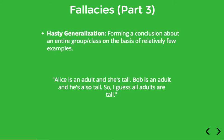For instance: Alice is an adult and she's tall. Bob is an adult and he's also tall, so I guess all adults are tall. Obviously, one can't form a conclusion about all adults on the basis of just two examples — that would be what we might call jumping to a conclusion. We looked at examples like this when discussing inductive strength and weakness.